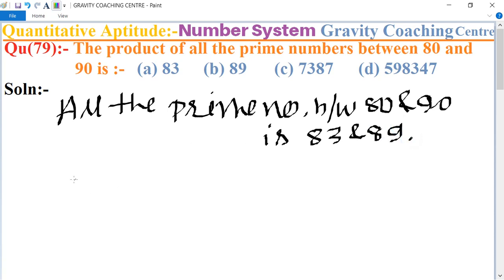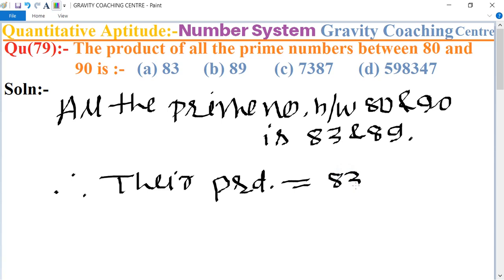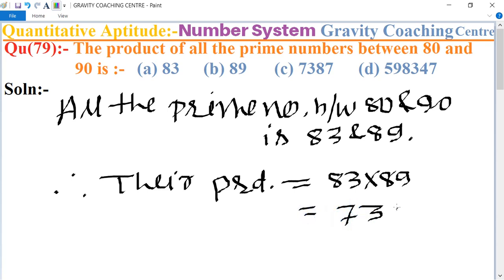So what is the product? Therefore their product is equal to 83 multiplied by 89, and their product is 7387. So this is the required answer, and option C is the correct answer.